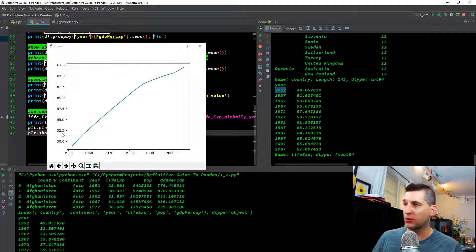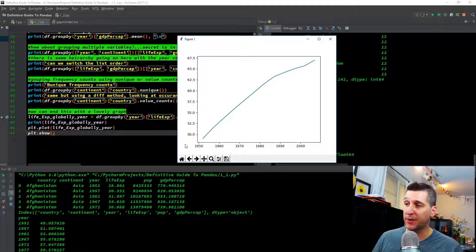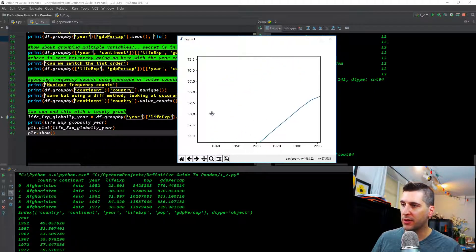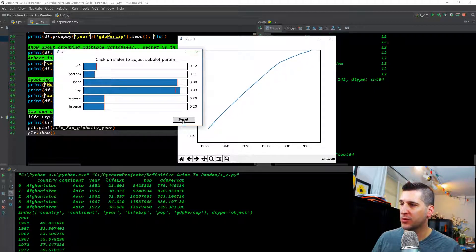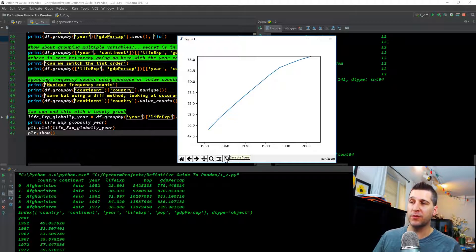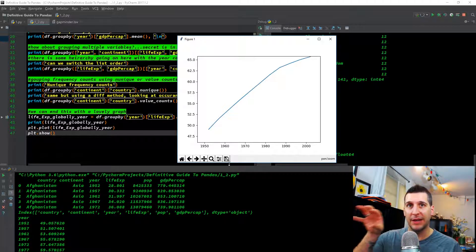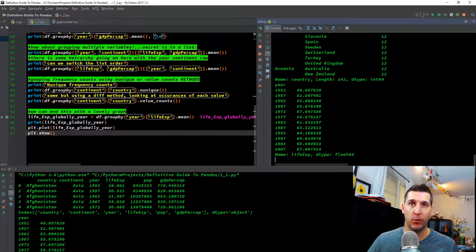We run through it and a graph pops up in the IDE. On the y-axis we have life expectancy in years, and on the x-axis we have the years we calculated the mean on. You can manipulate the graph — drag it, zoom in, zoom out, change graphing parameters, reset it, and save the image. In Jupyter Notebooks you'd run percent sign matplotlib inline so the graph runs inline in the notebook rather than popping out externally.